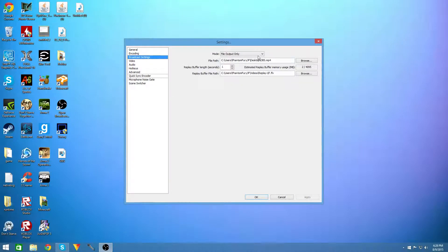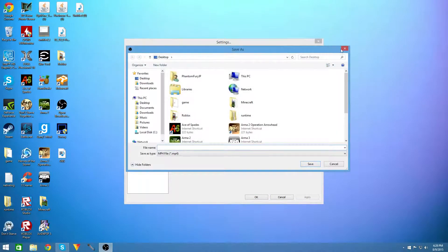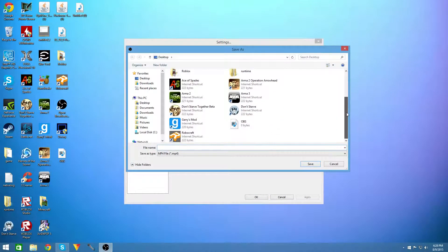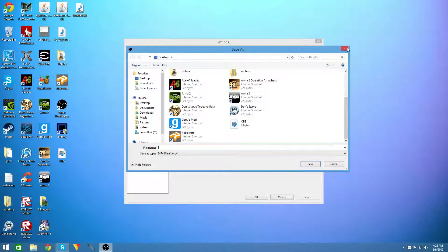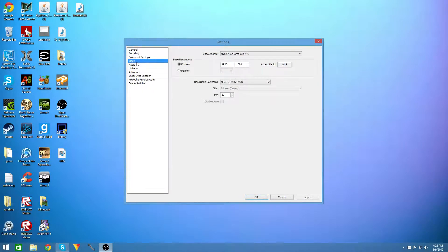Your broadcast settings you're going to want to put it to file output only and you're going to want to have your file path set to somewhere easy where you can get to it because I have mine set to my desktop and that's where I can easily get to it.